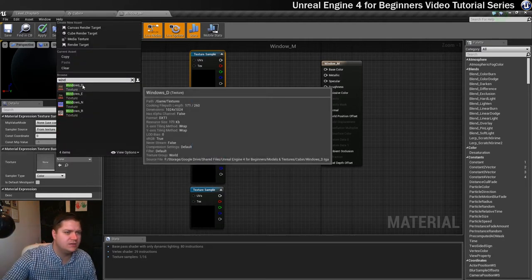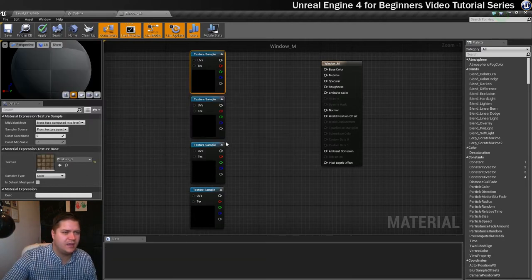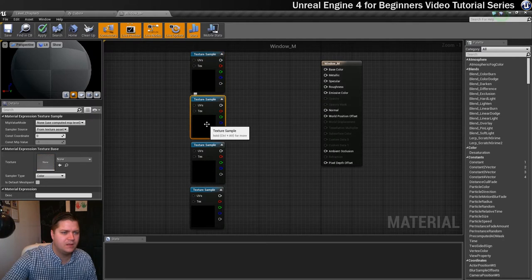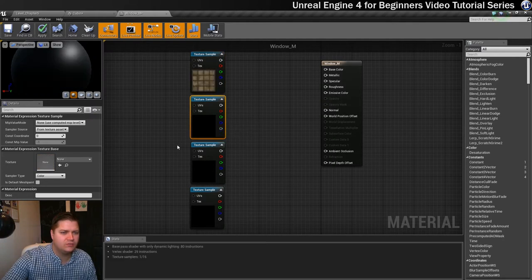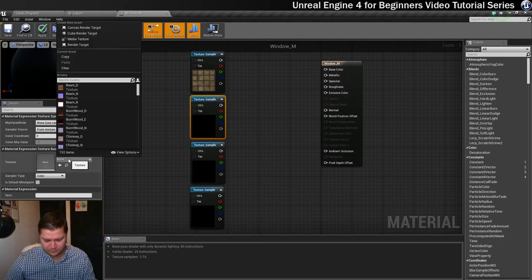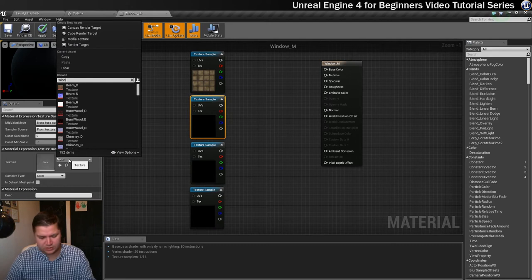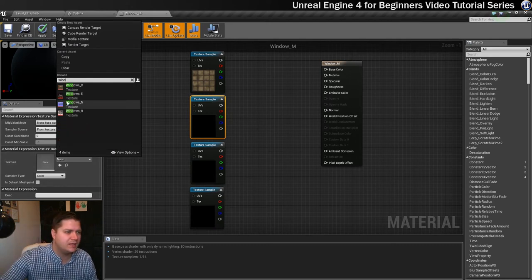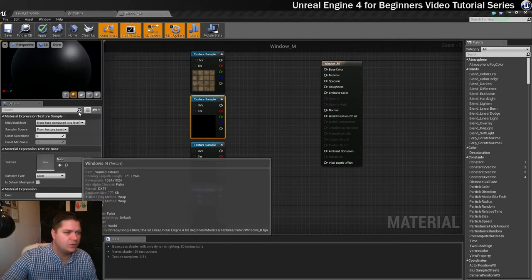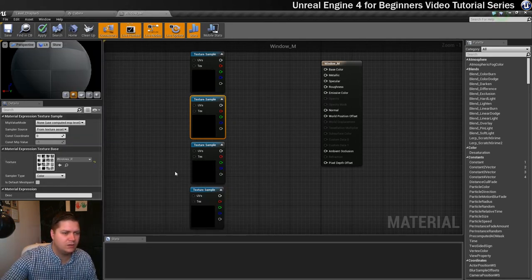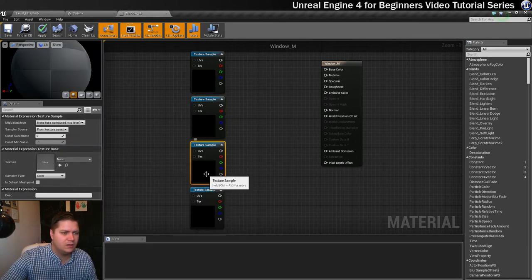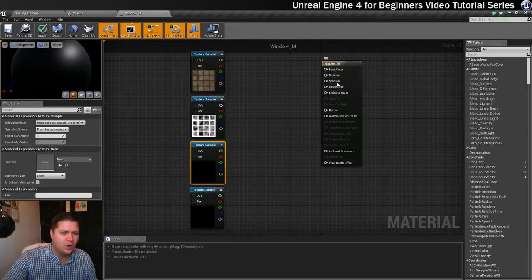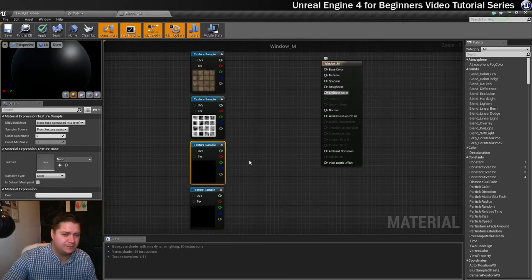The next one I'm going to do is roughness. So let's search for window again and we're going to do the roughness one. The third one, because I like to do them in order, so the next one down is going to be emissive.